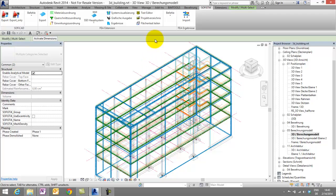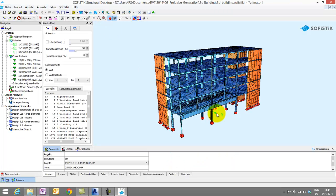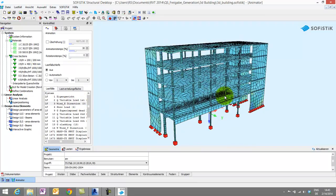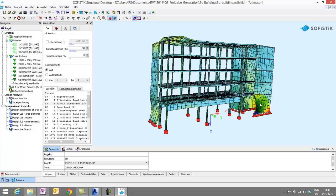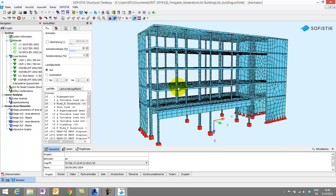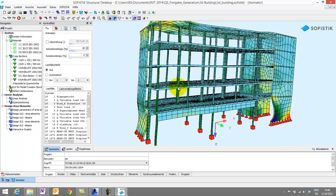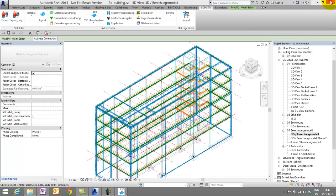First, I will show you the Sophistic Extensions, which allows you to link the model to the Sophistic Analysis Software. As you can see, I have already exported and calculated my building. In this reason, we can start with the generation of the reinforcement back to our Revit project.